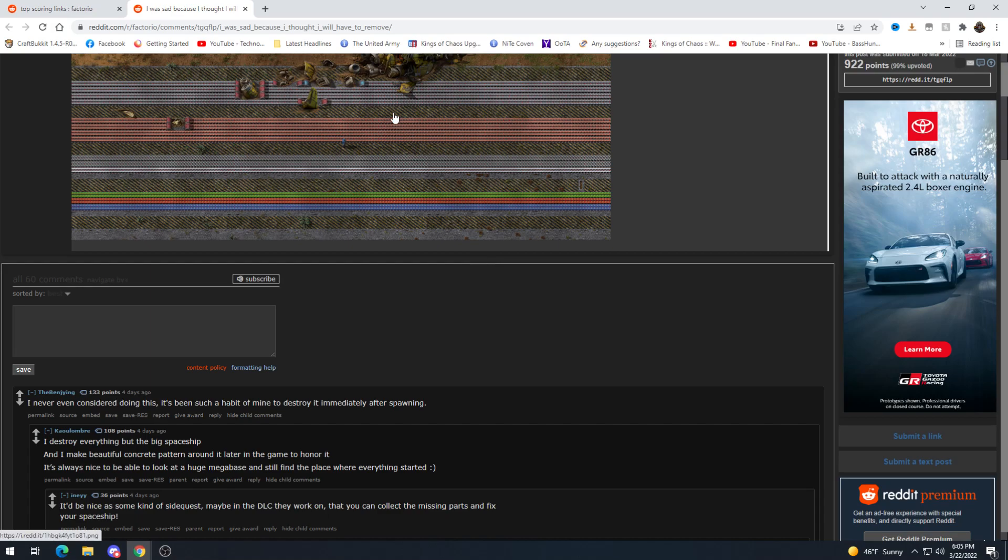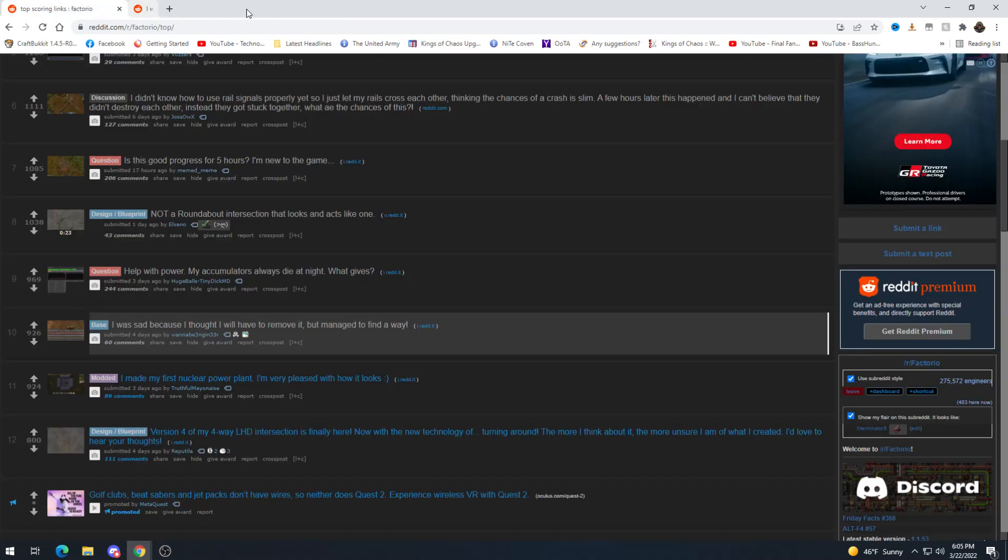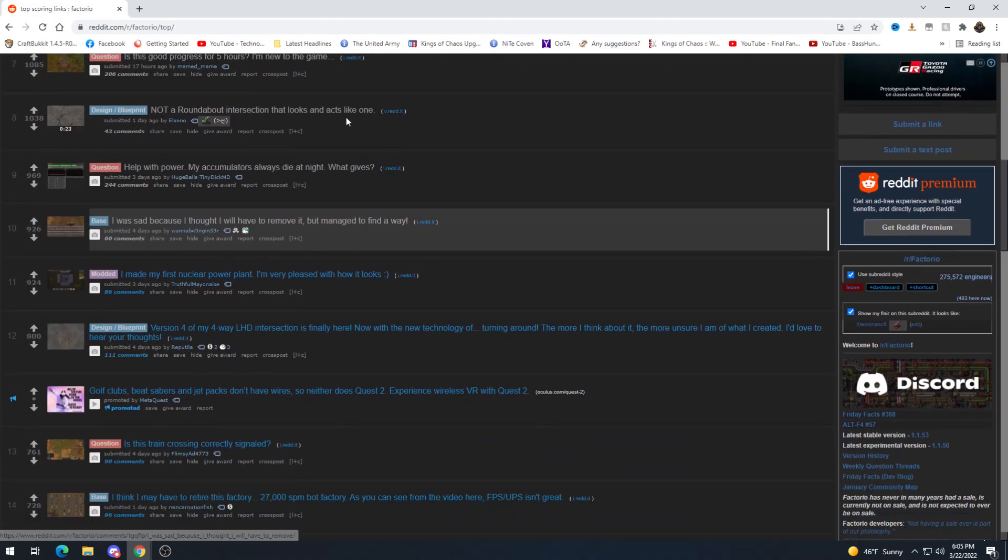I never even considered doing this it's been such a habit I might destroy it immediately after spawning. I actually usually leave mine as well for at least a while until it gets really in the way.